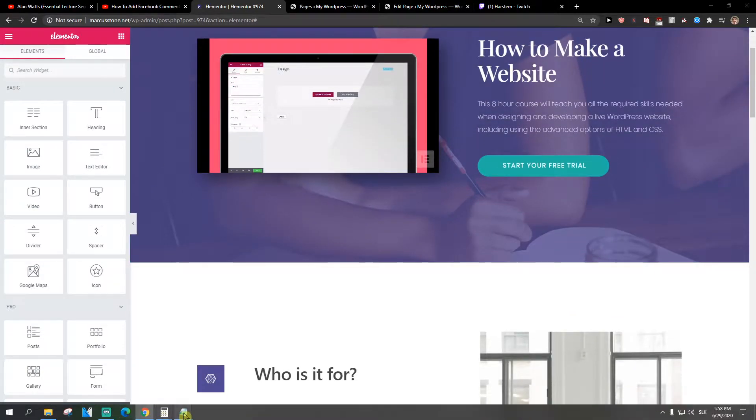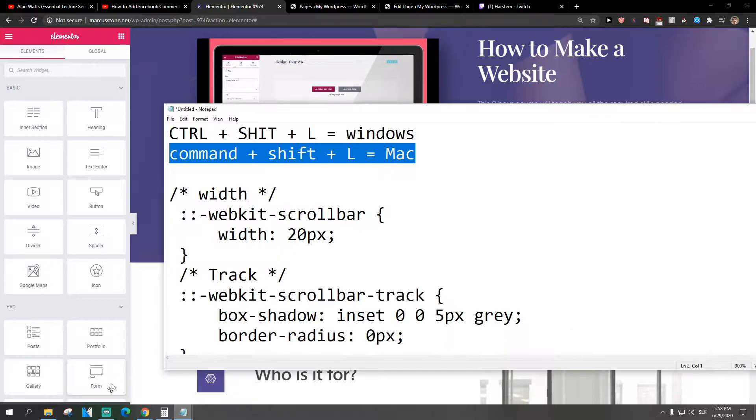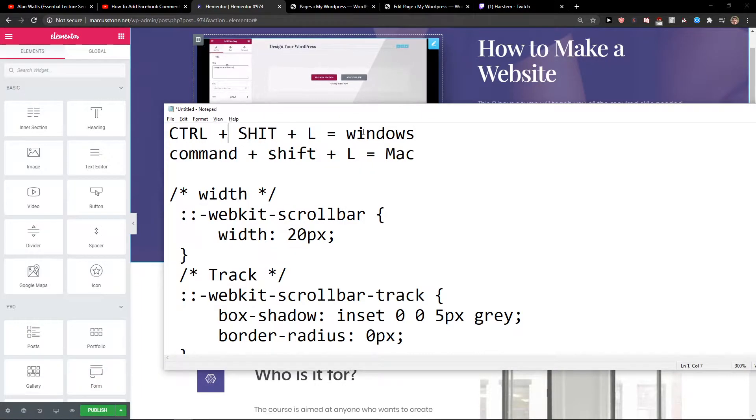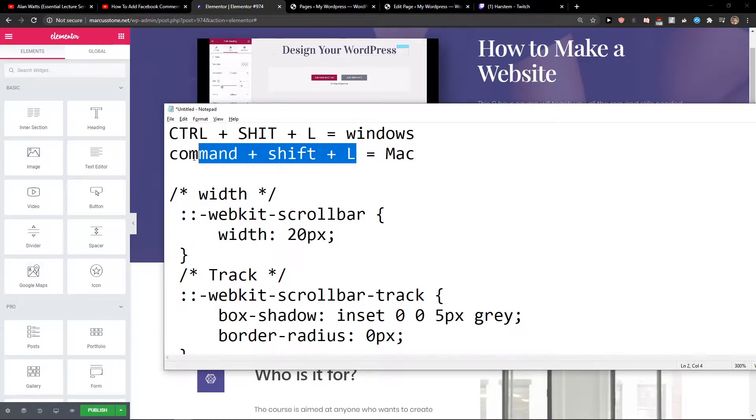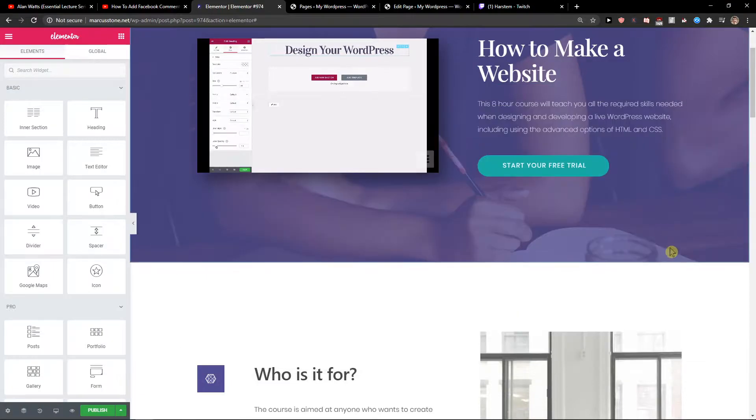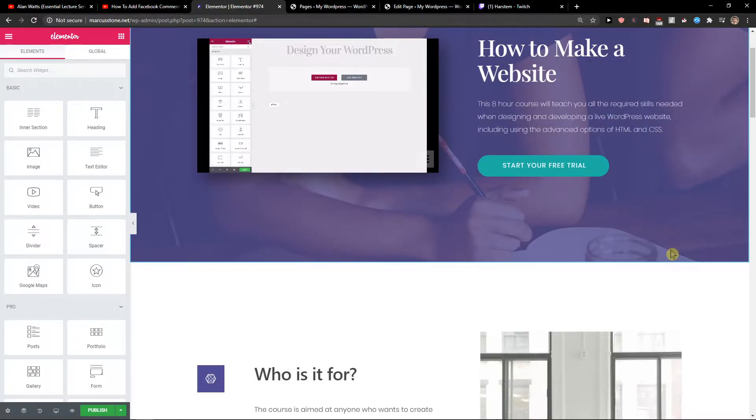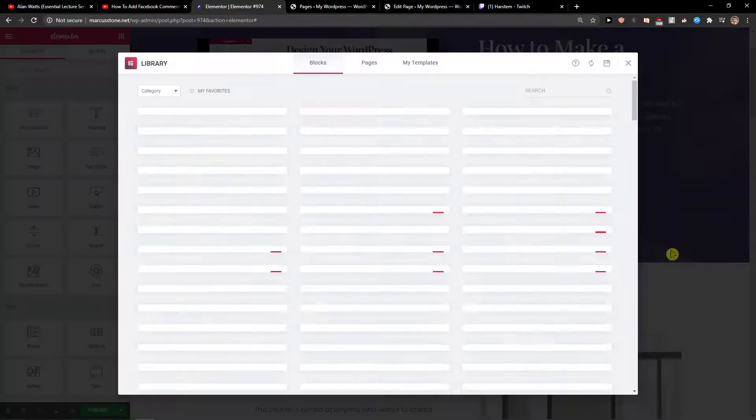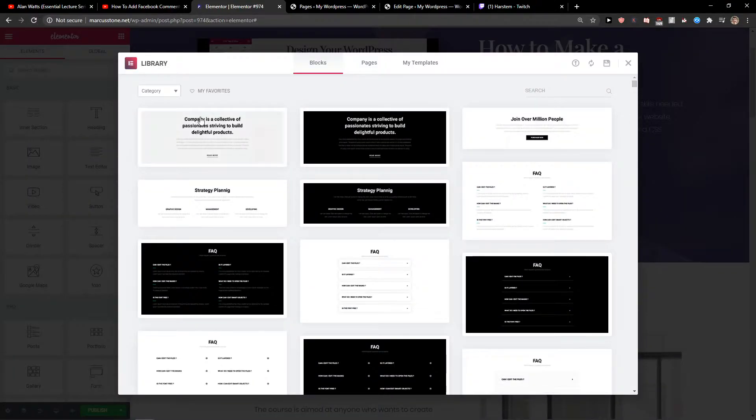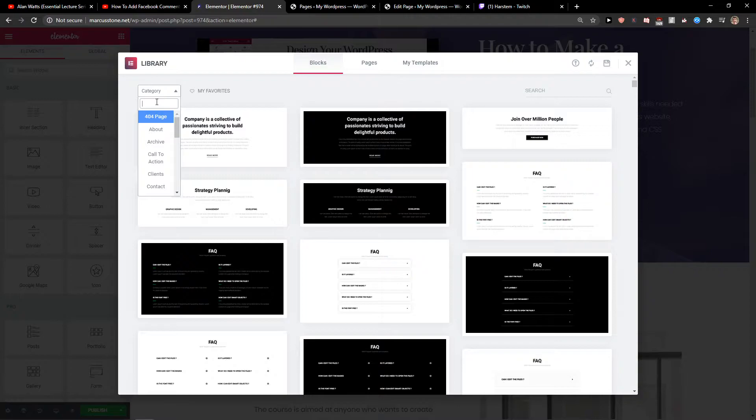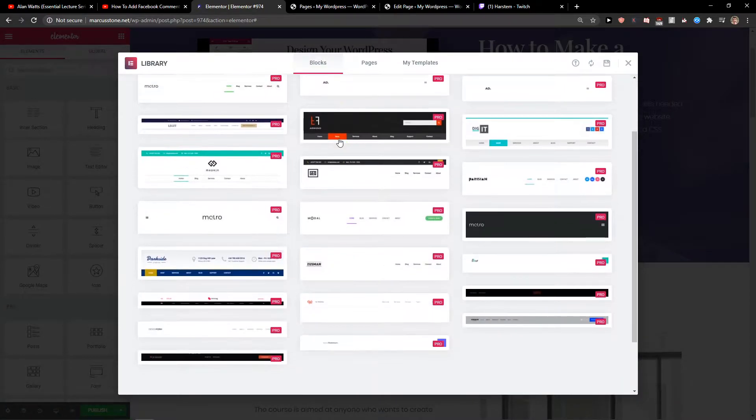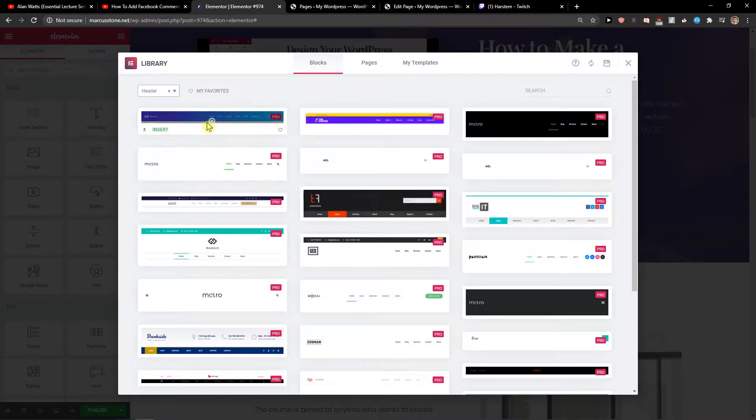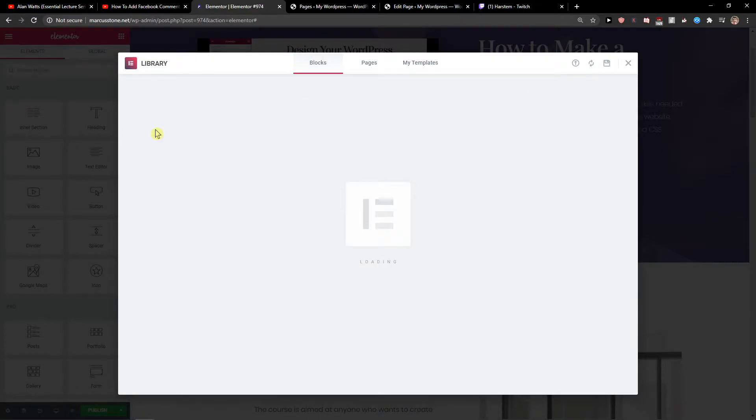So what you're gonna do now is just press Ctrl+Shift+L, or on Mac Command+Shift+L. I am on Windows so I'll press Ctrl+Shift+L. First let's add category and let's write header, and just add whatever you want. Let's add this one.